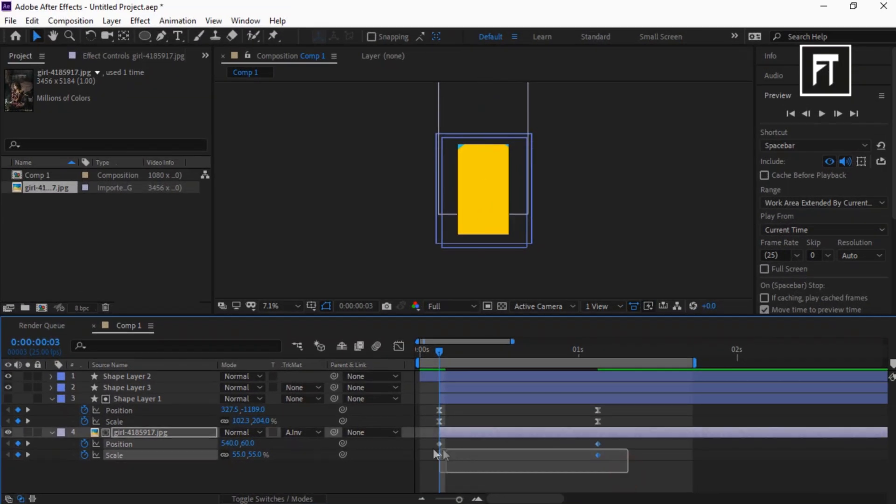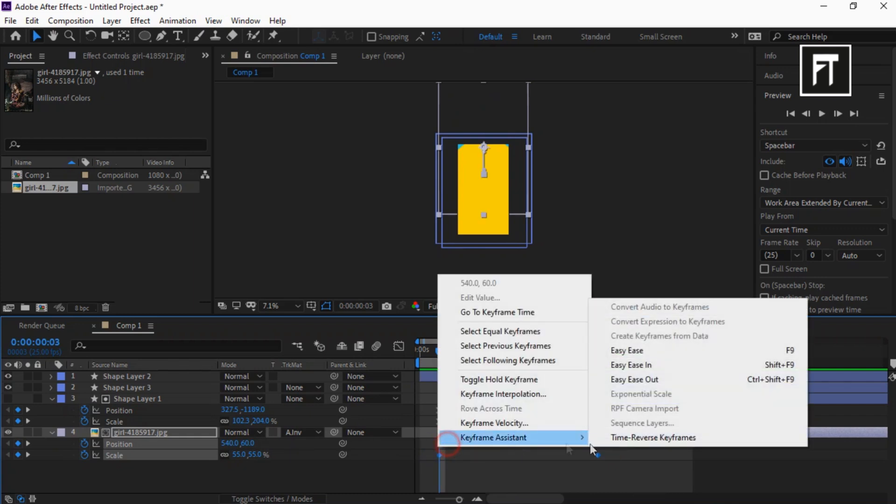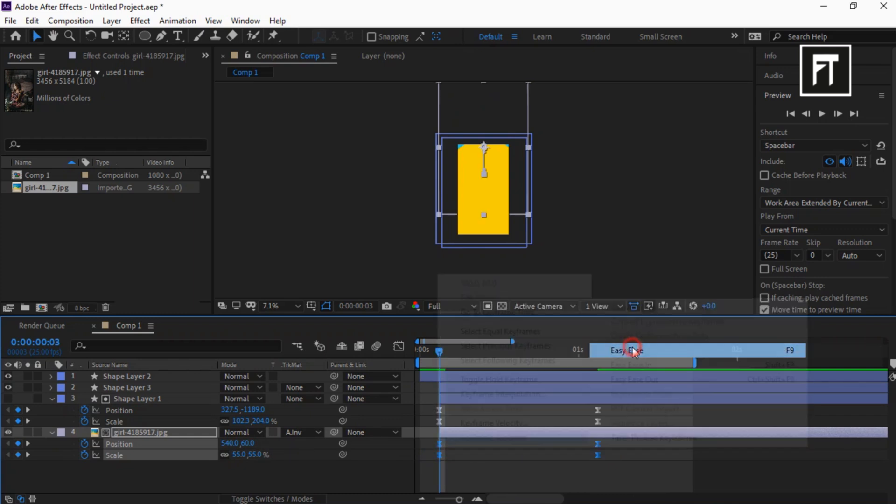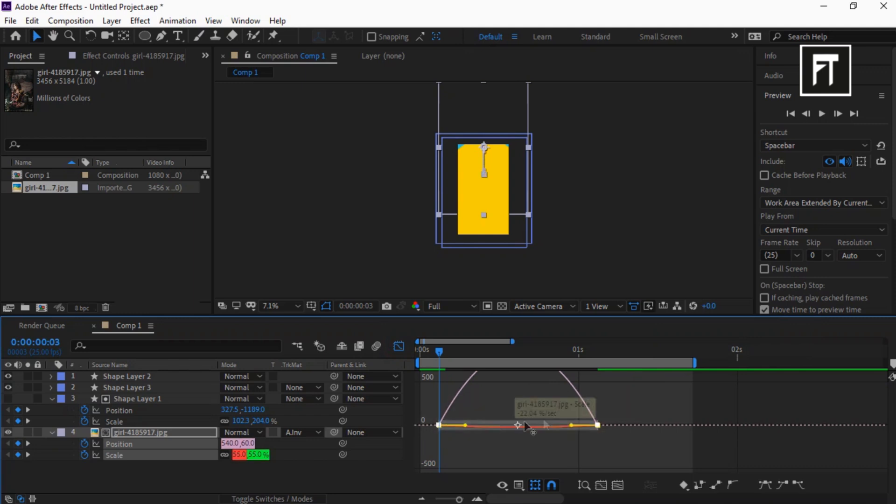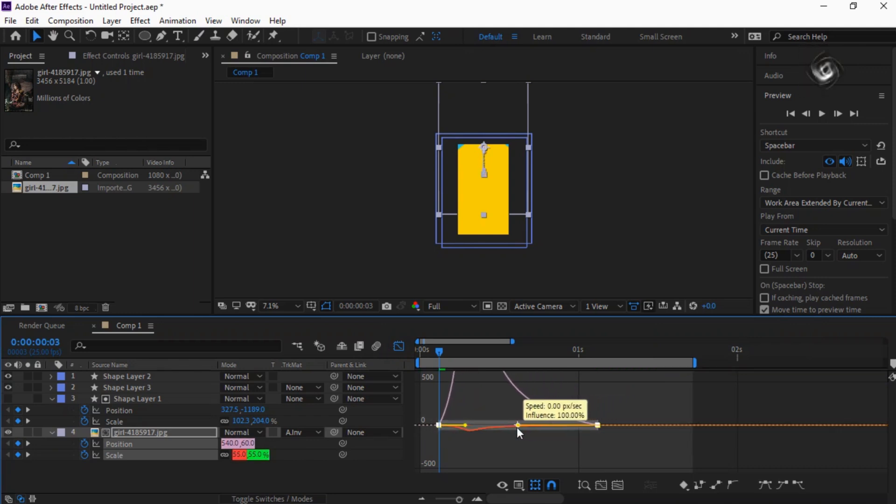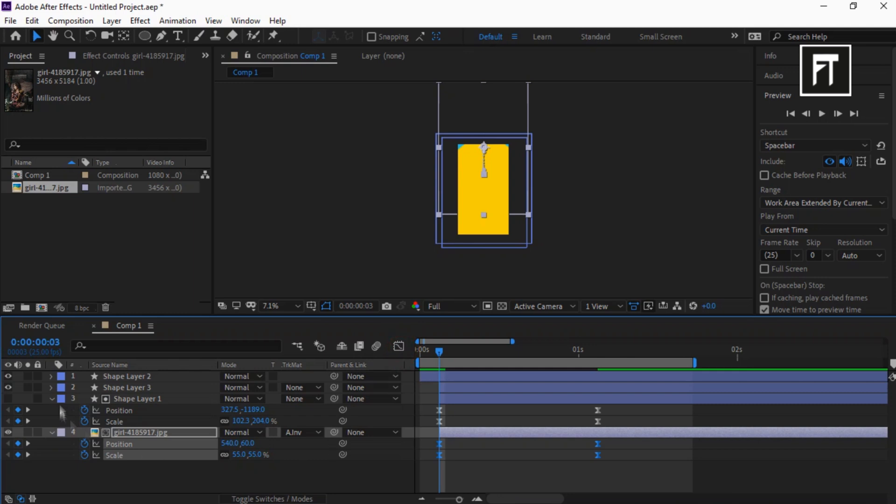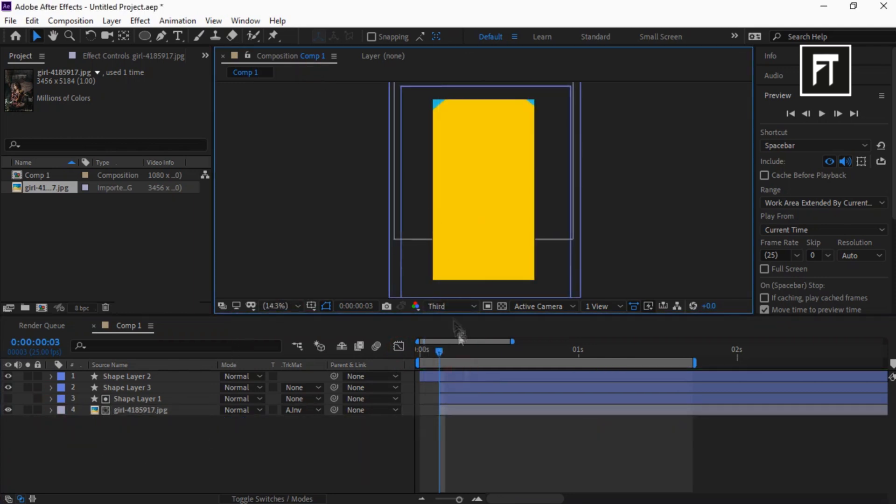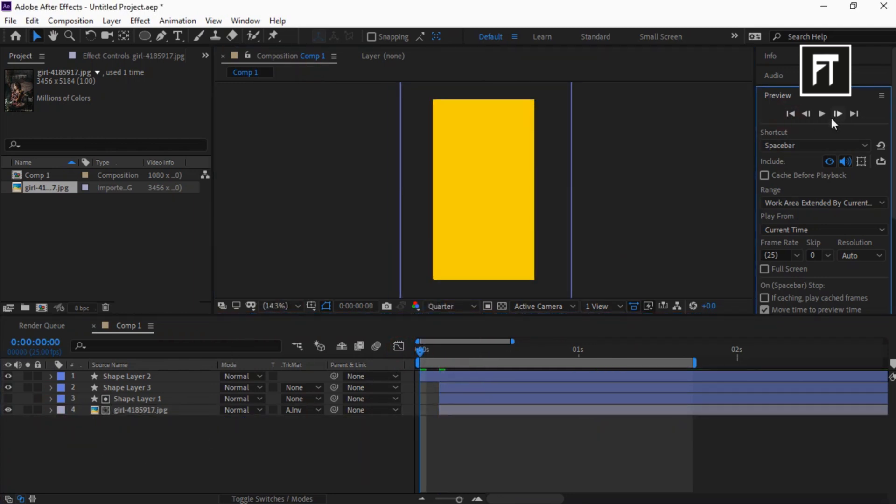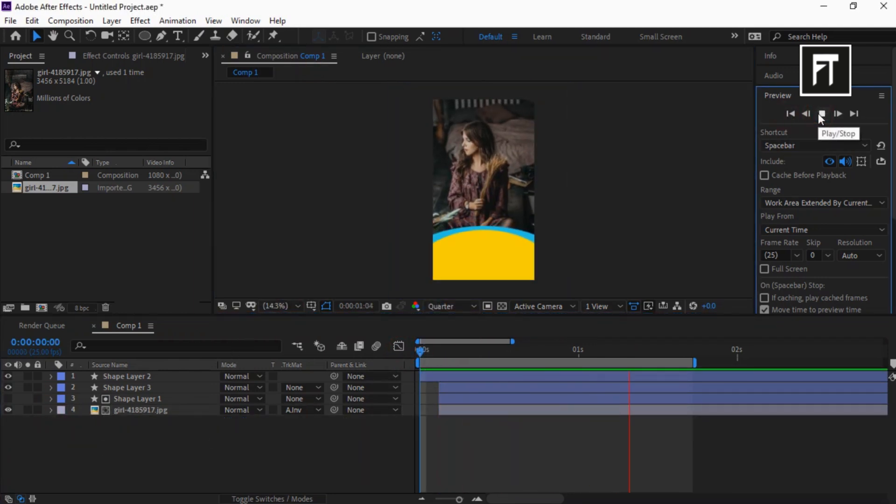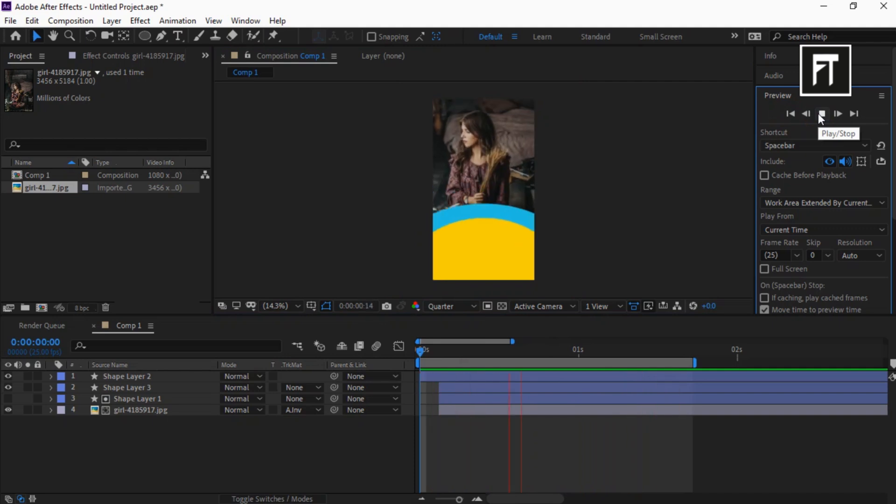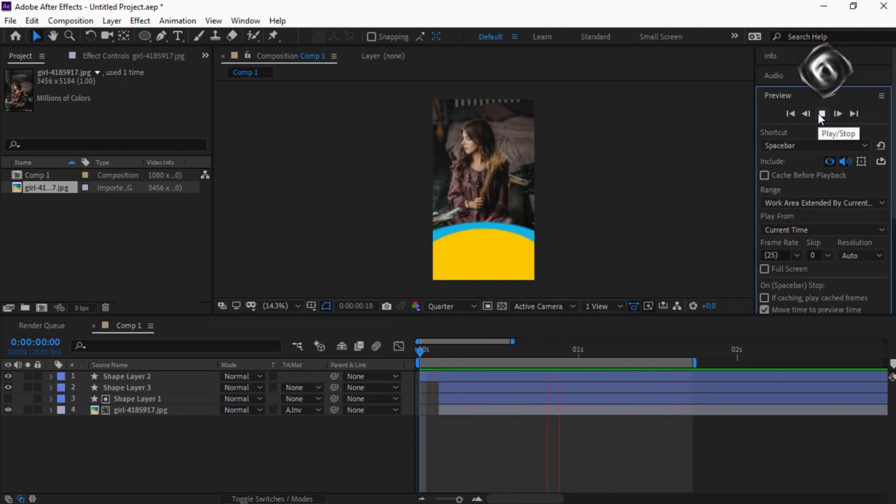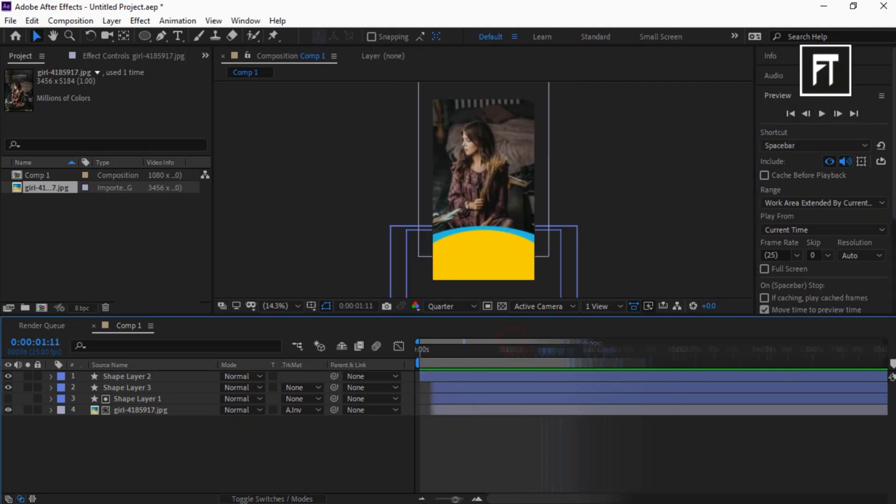Select these keyframes and easy ease them. Go to Graph Editor and drag this bar to adjust the animation speed. Cool. This looks good to me.